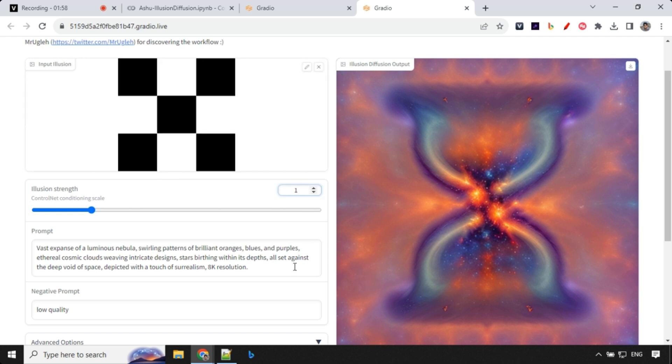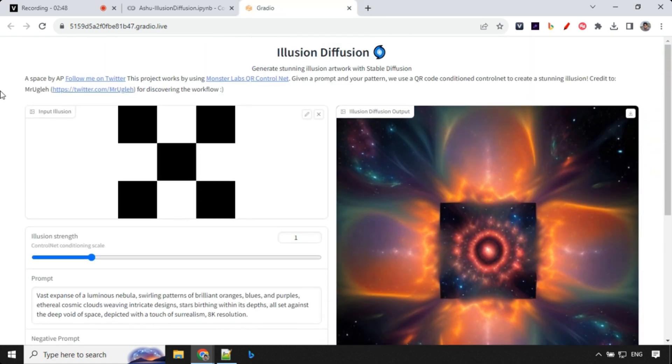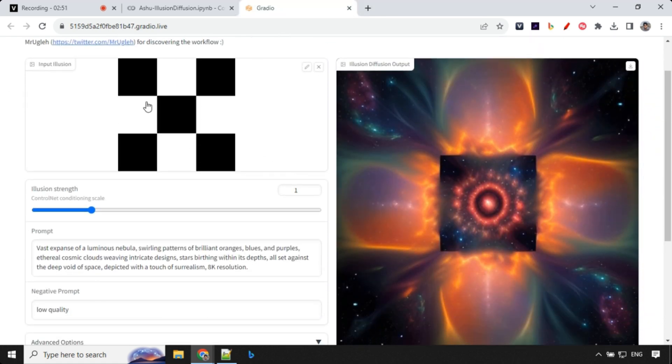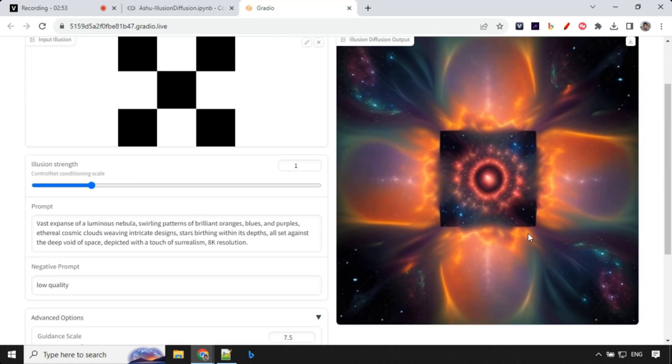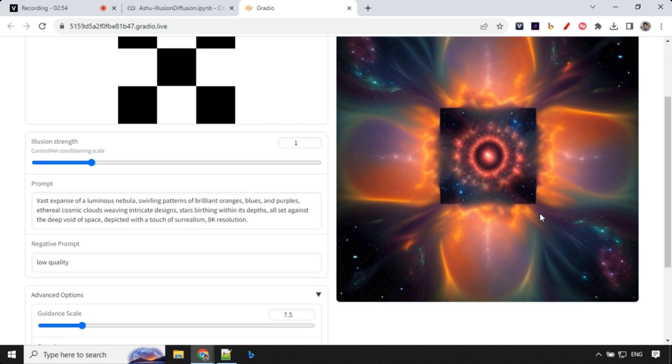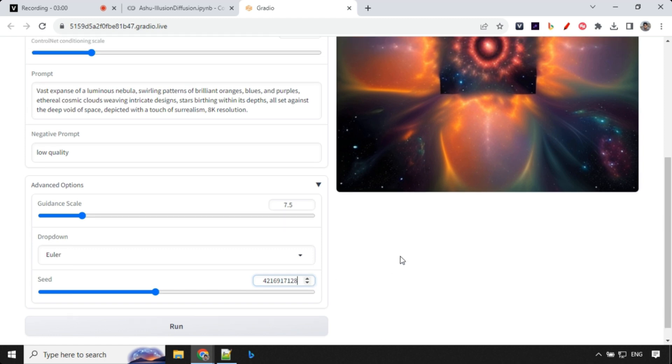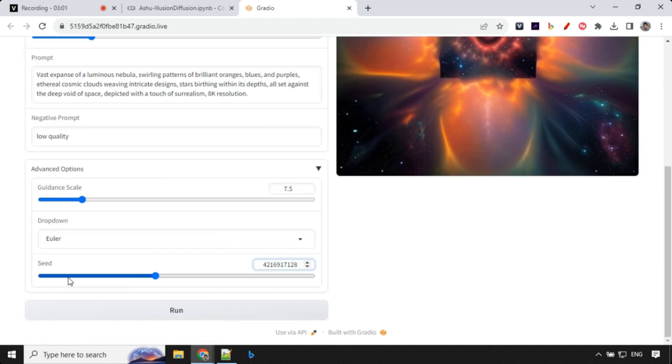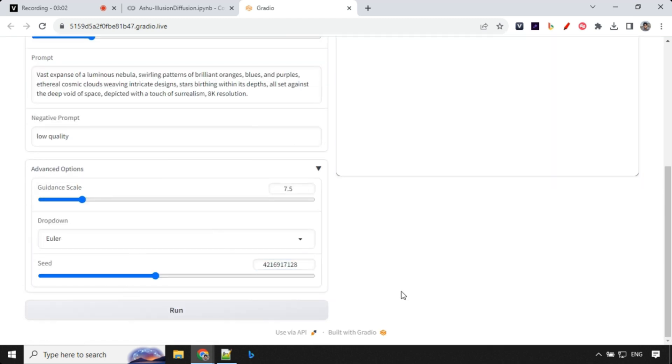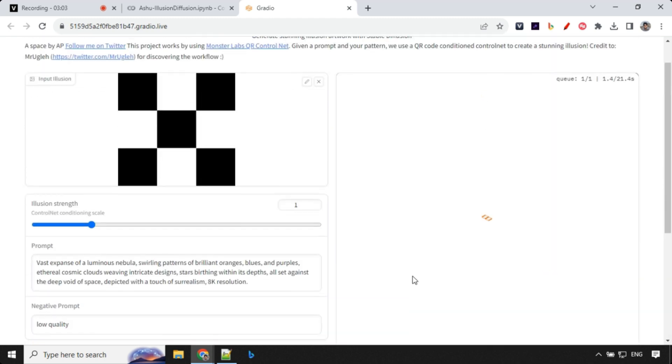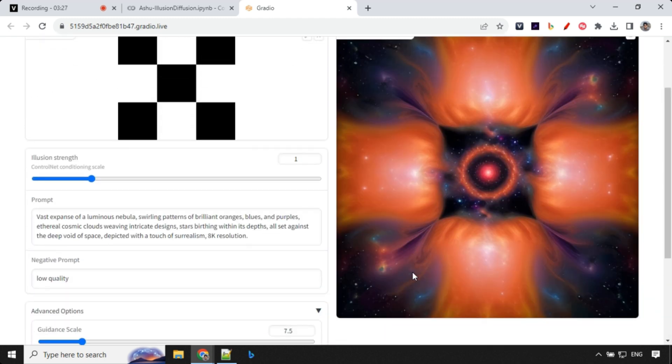Let's try a different example and I will go with illusion strength of 1. Let's have a look at the output here. We do have these nine square boxes which we can see, but I didn't like the output a lot. What will happen if we just go ahead and change the seed value?